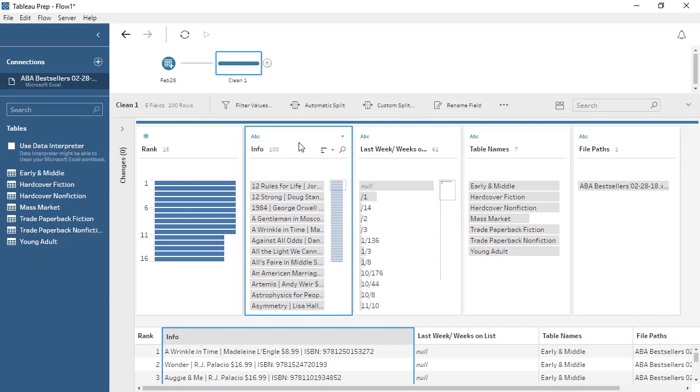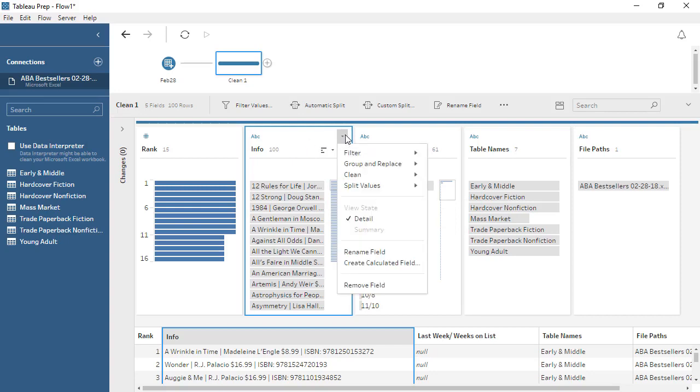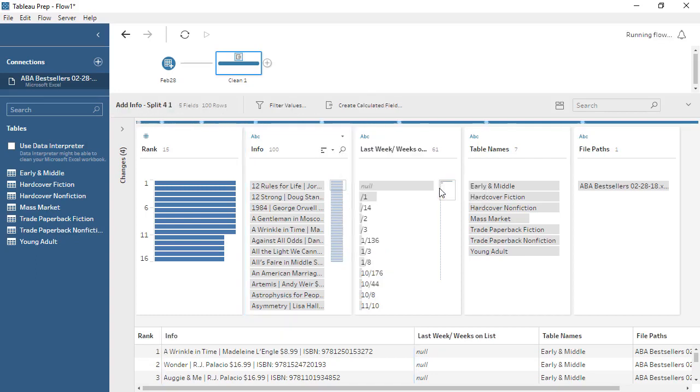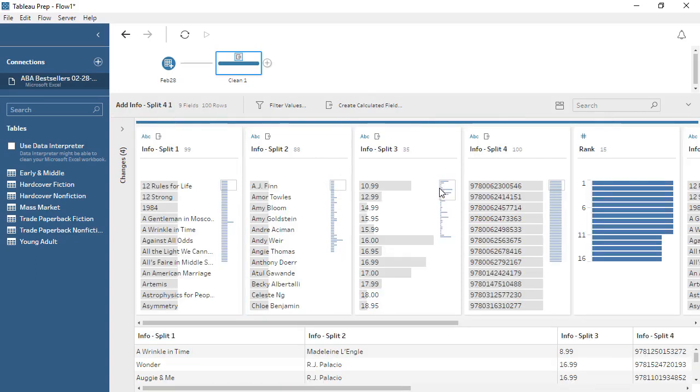Click on the card, and open the menu. There are multiple cleaning options here, but we'll choose Automatic Split. Tableau Prep is smart enough to recognize common delimiters, even when they're different, and we'll split these out for four new columns.